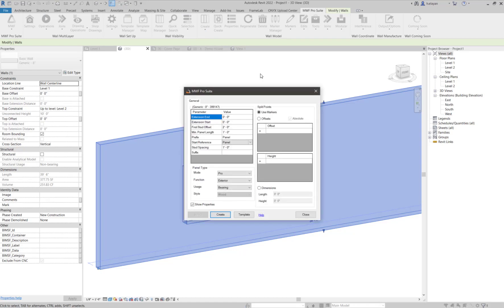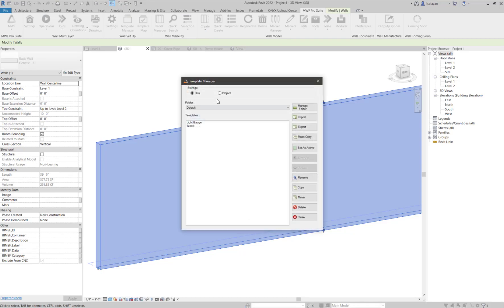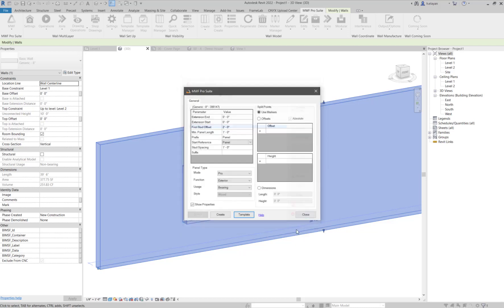I'm going to use a default template. I'm just going to go to my project. I'm just going to use the wood template for now. I'm going to set it as active, close it, and create.